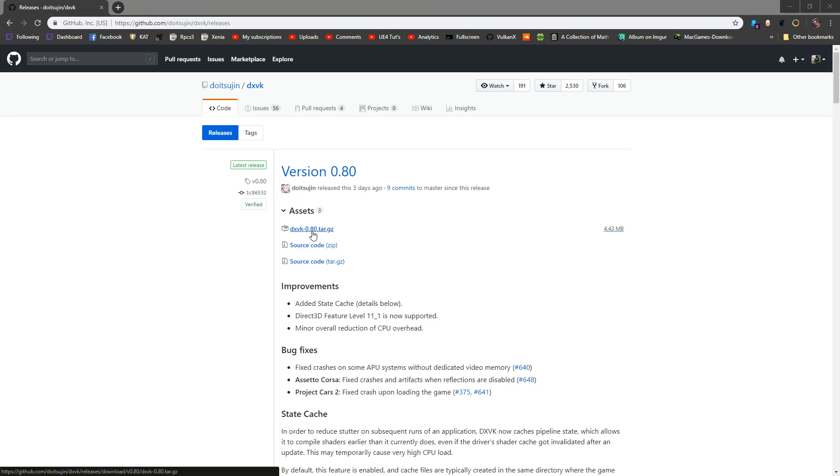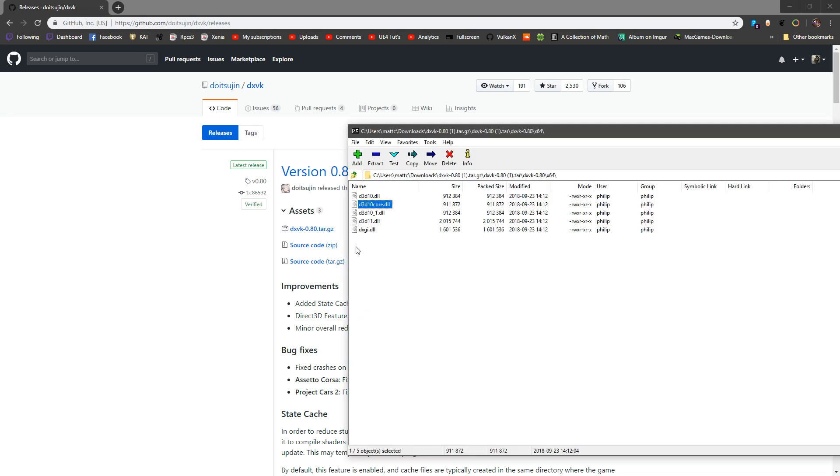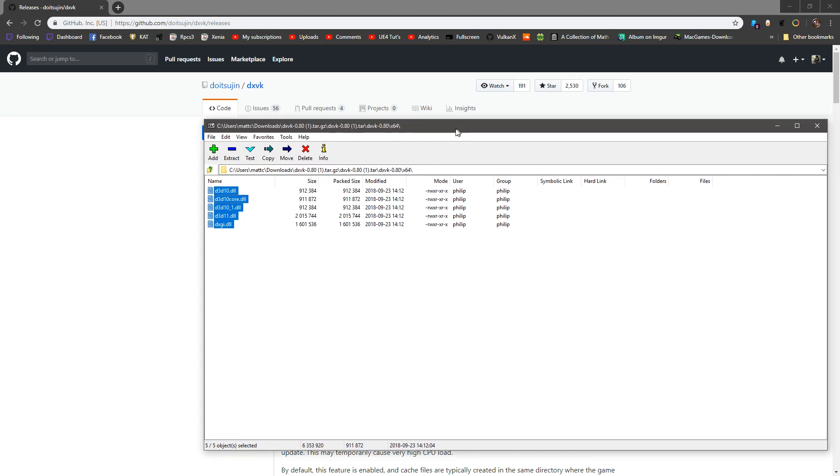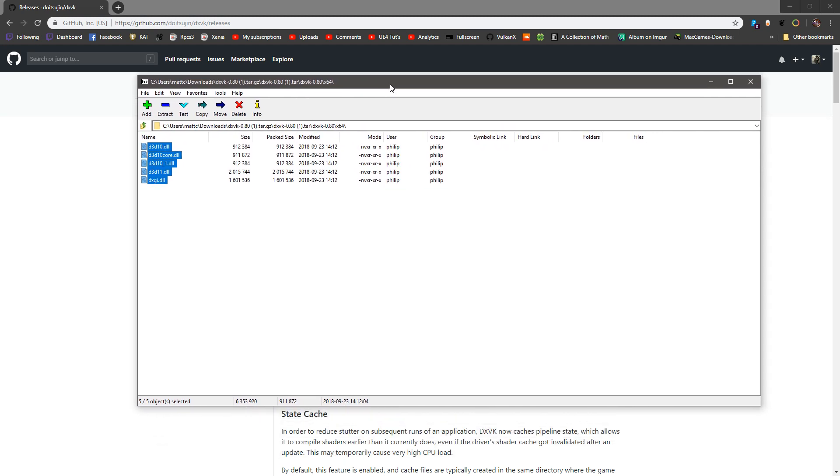First thing, download this zip. Inside the zip, you're going to find these in the 64-bit directory. Most games are 64-bit that run DirectX 11, but there are also the 32-bit ones.